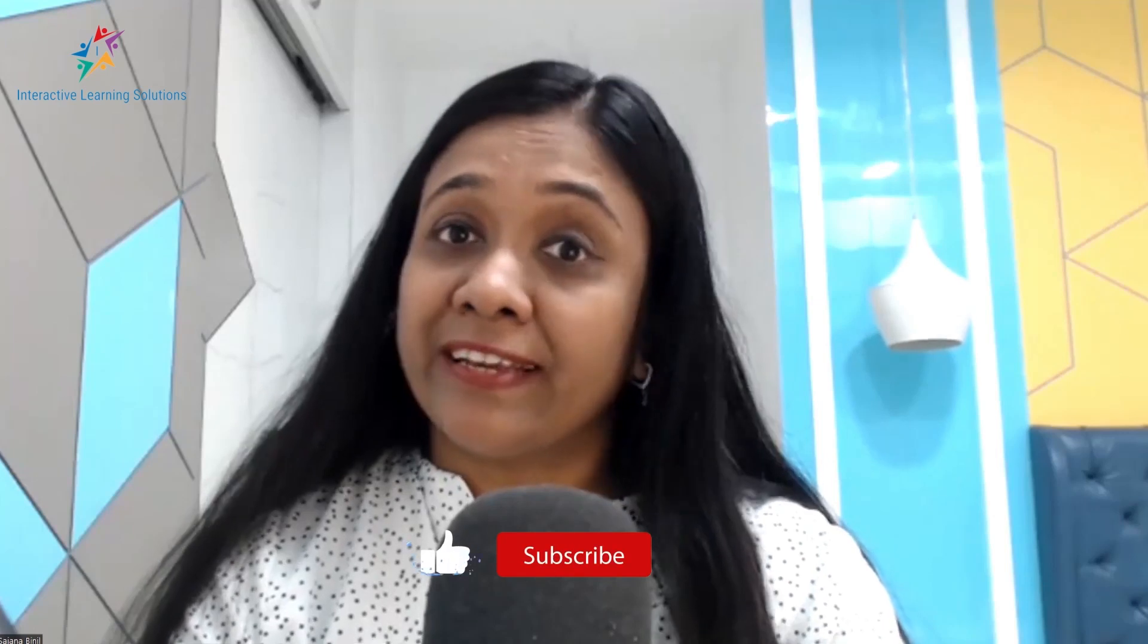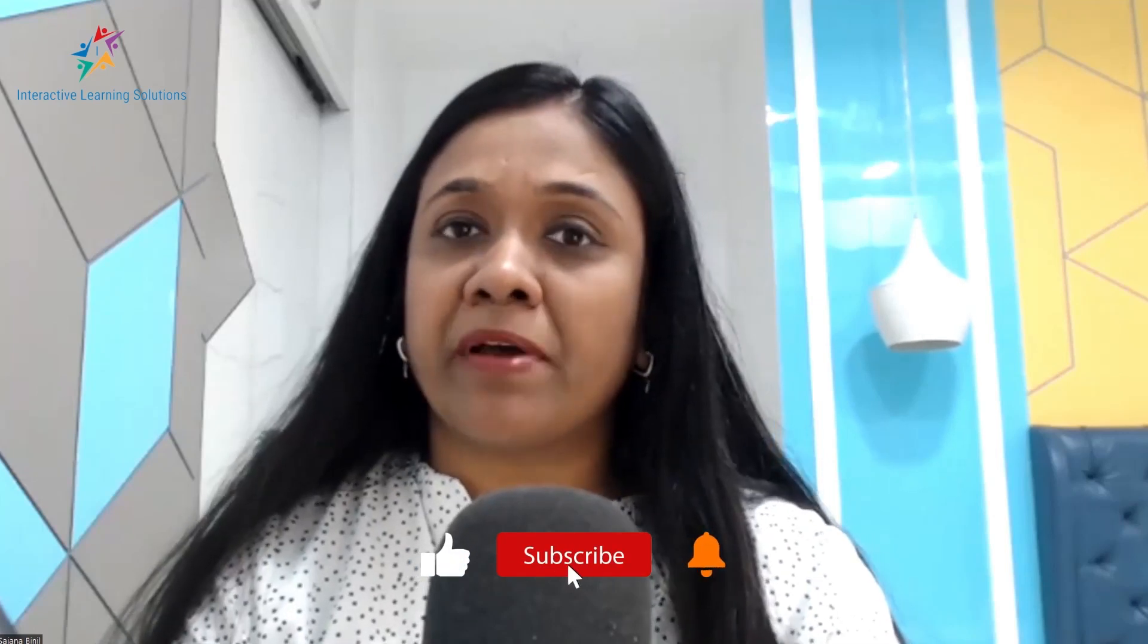So if you like this video, hit the notification bell and subscribe to our channel and keep watching more videos on business analysis and scrum. Thank you very much.